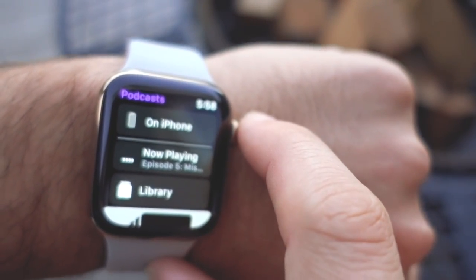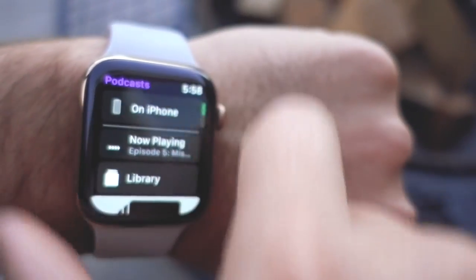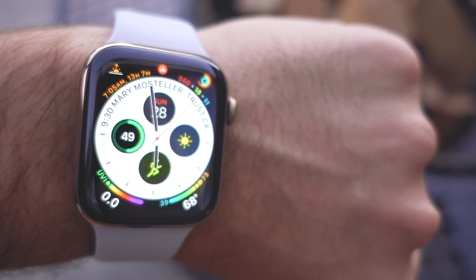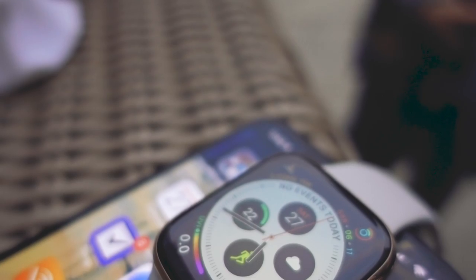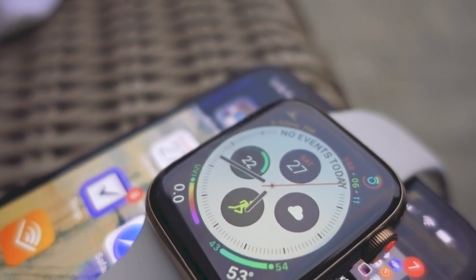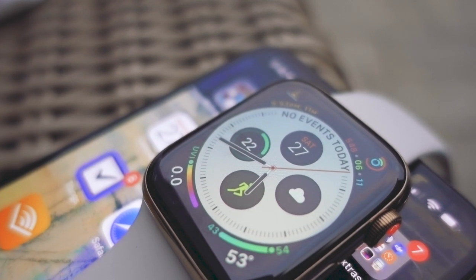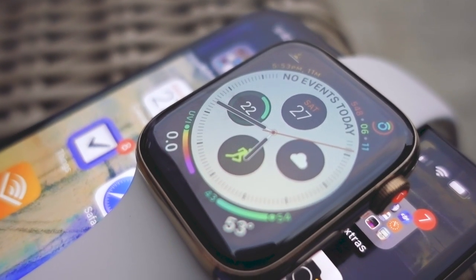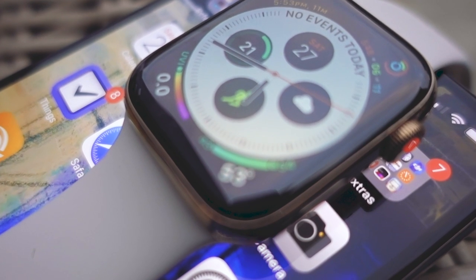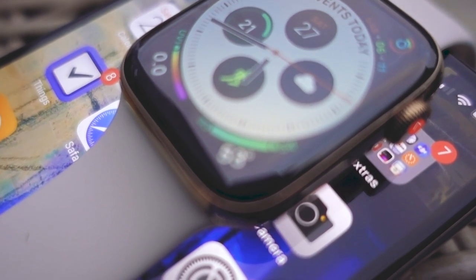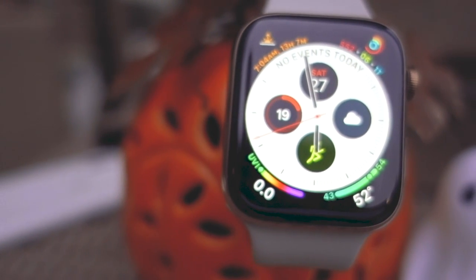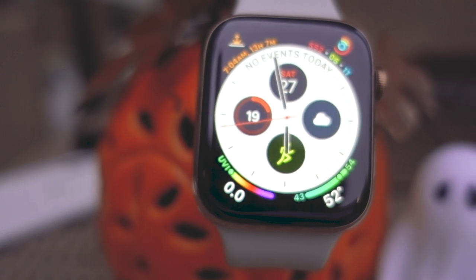This is a major advantage Apple's podcast app has over third-party apps in watchOS 5. Apple also added the ability in watchOS 5 for background audio to play on the Apple Watch for third-party apps, meaning there are other podcast apps like Overcast which are able to provide a solid Apple Watch experience — they just don't have the ability to stream.